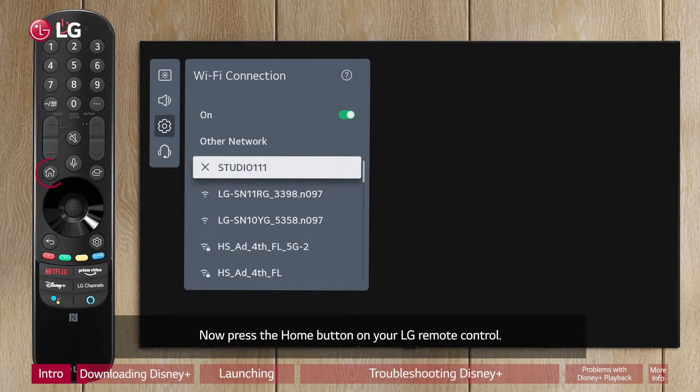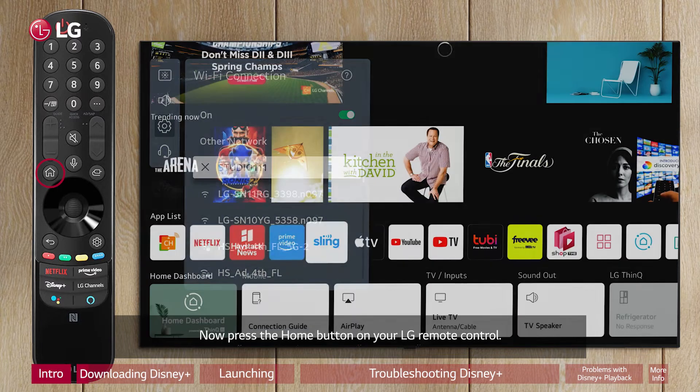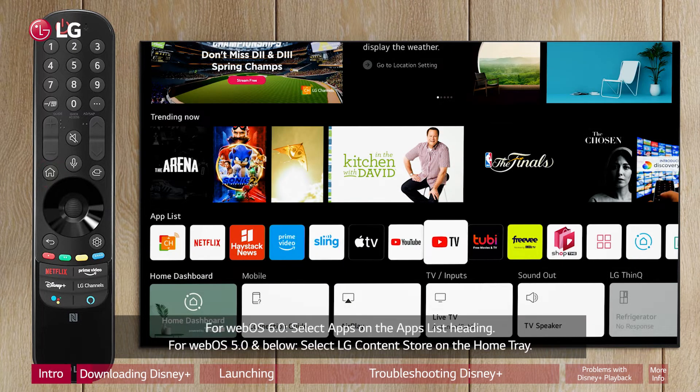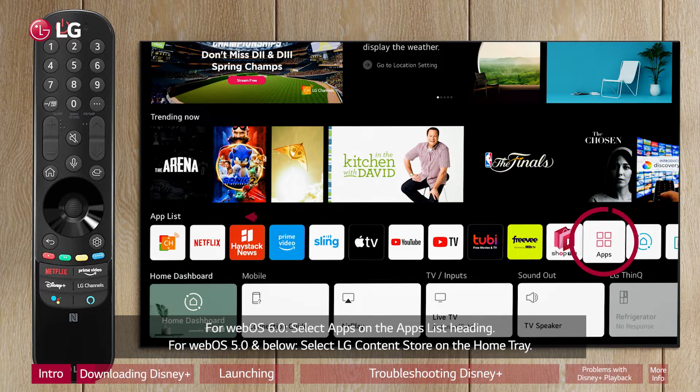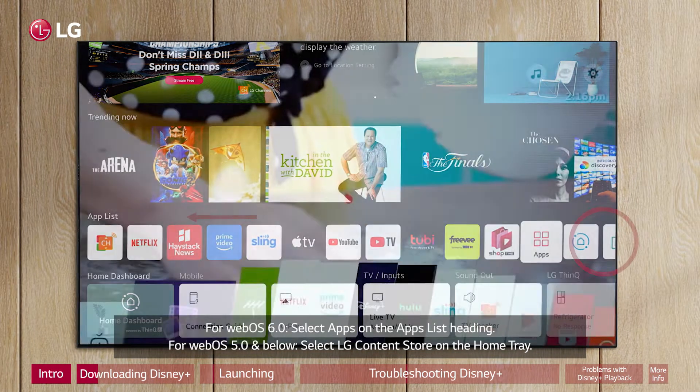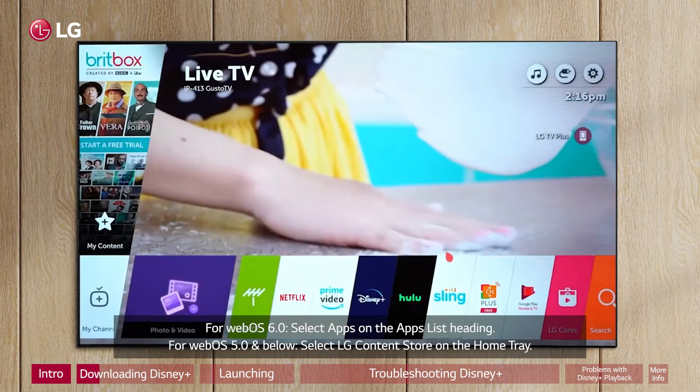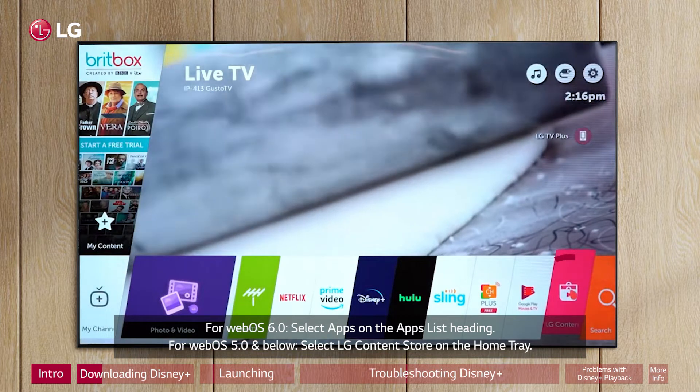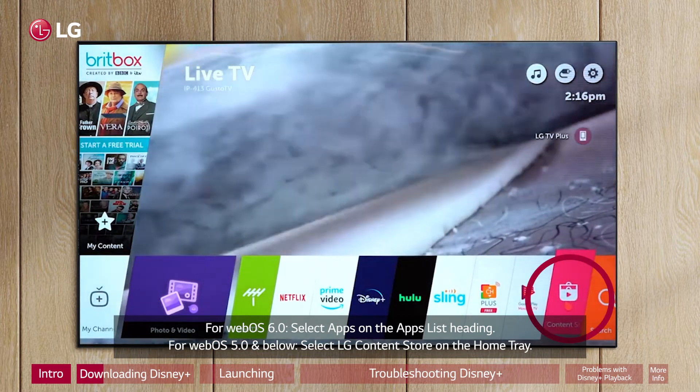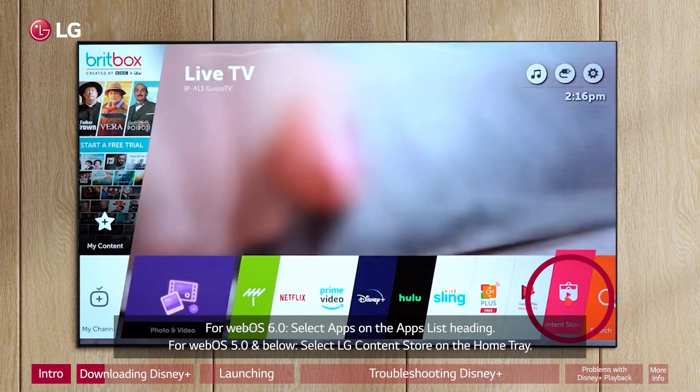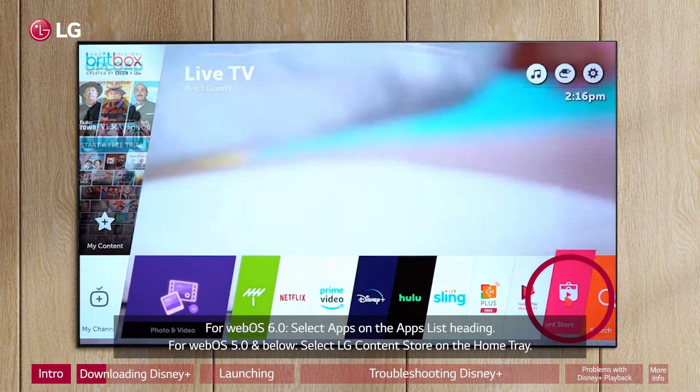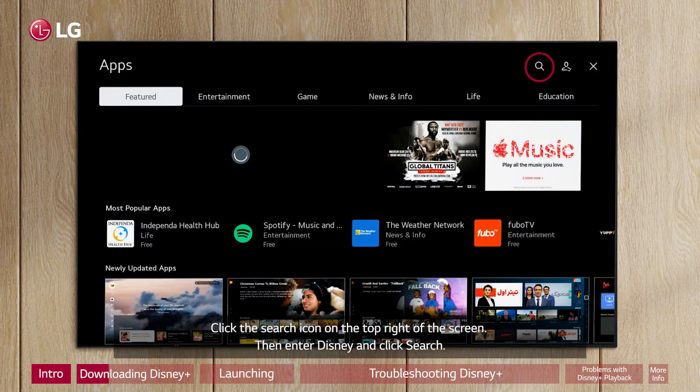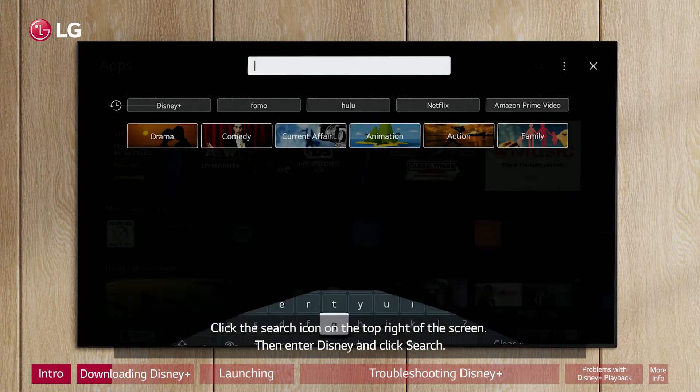Now press the home button on your LG remote control. For WebOS 6.0, select apps on the apps list heading. For WebOS 5.0 and below, select LG Content Store on the home tray. Click the search icon on the top right of the screen.